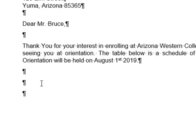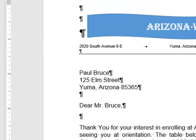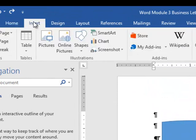We're going to click on the middle blank line, so we have a blank line before the table and a blank line after the table. Now we're going to go to our Insert tab and click on the Table button.